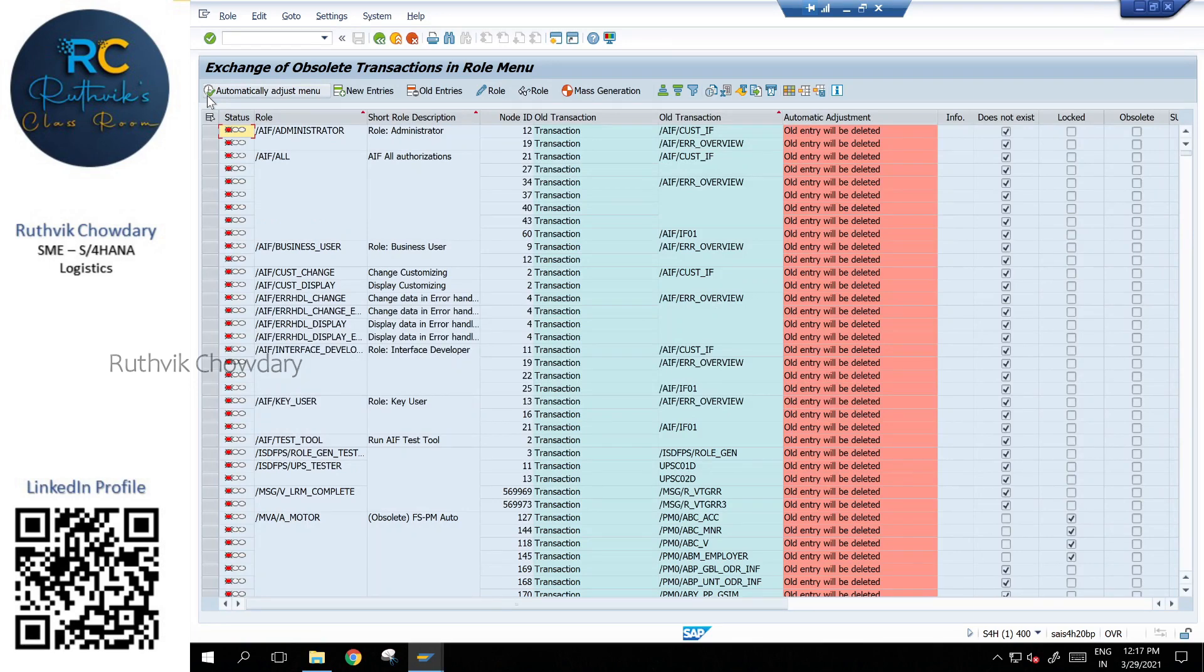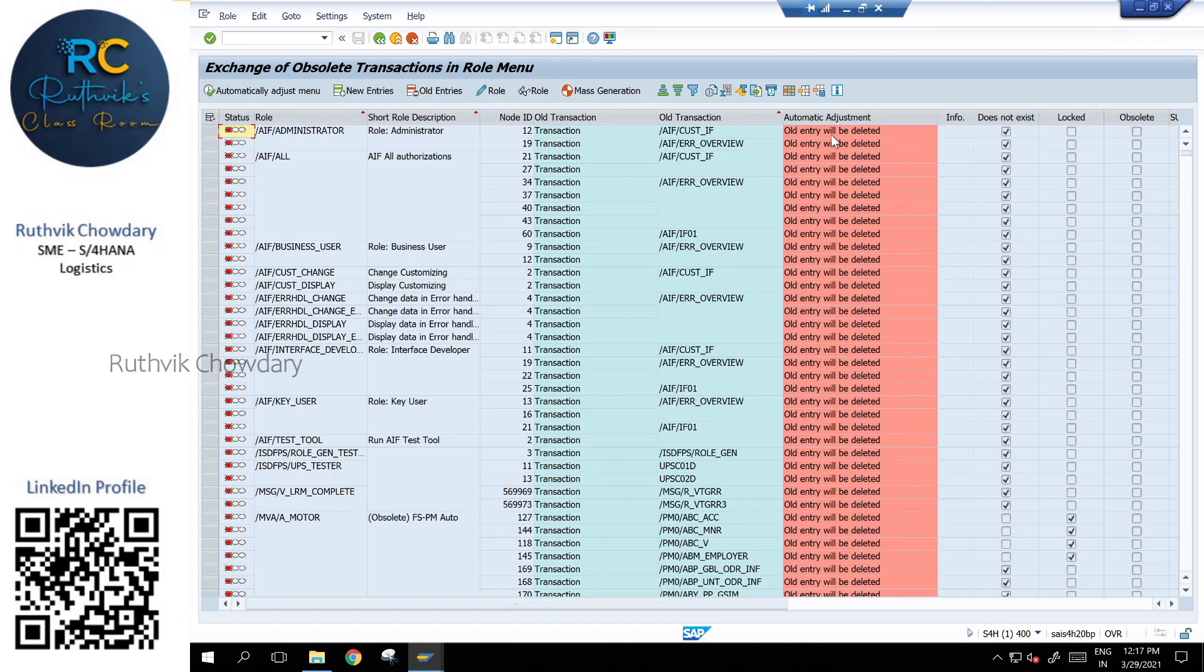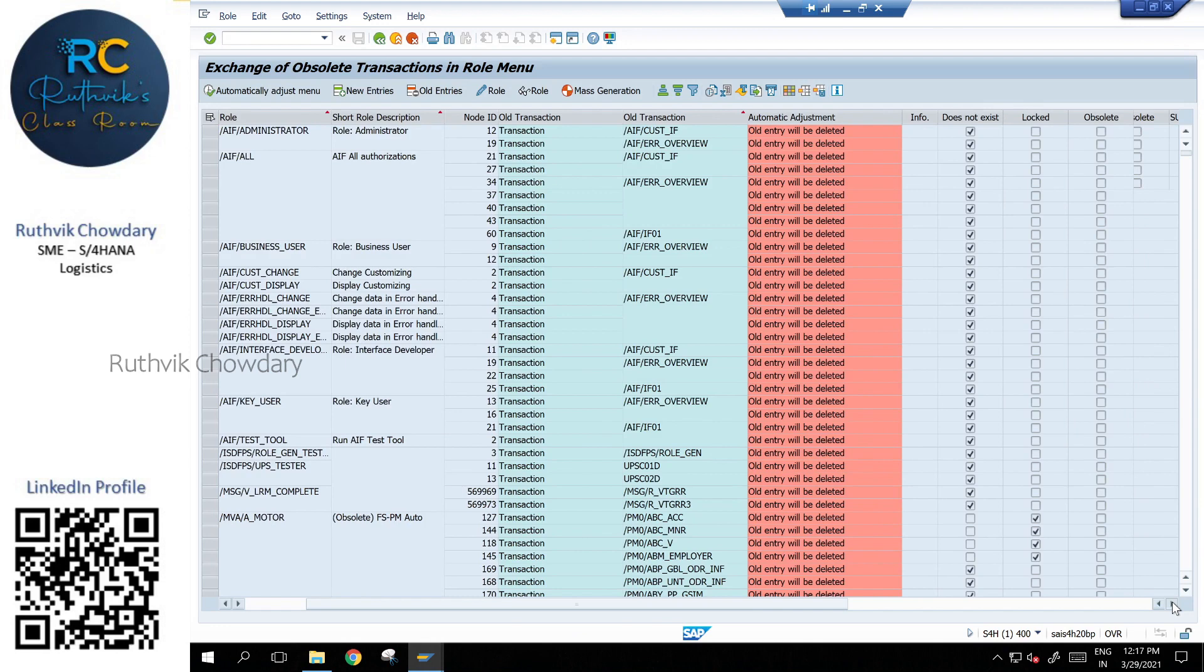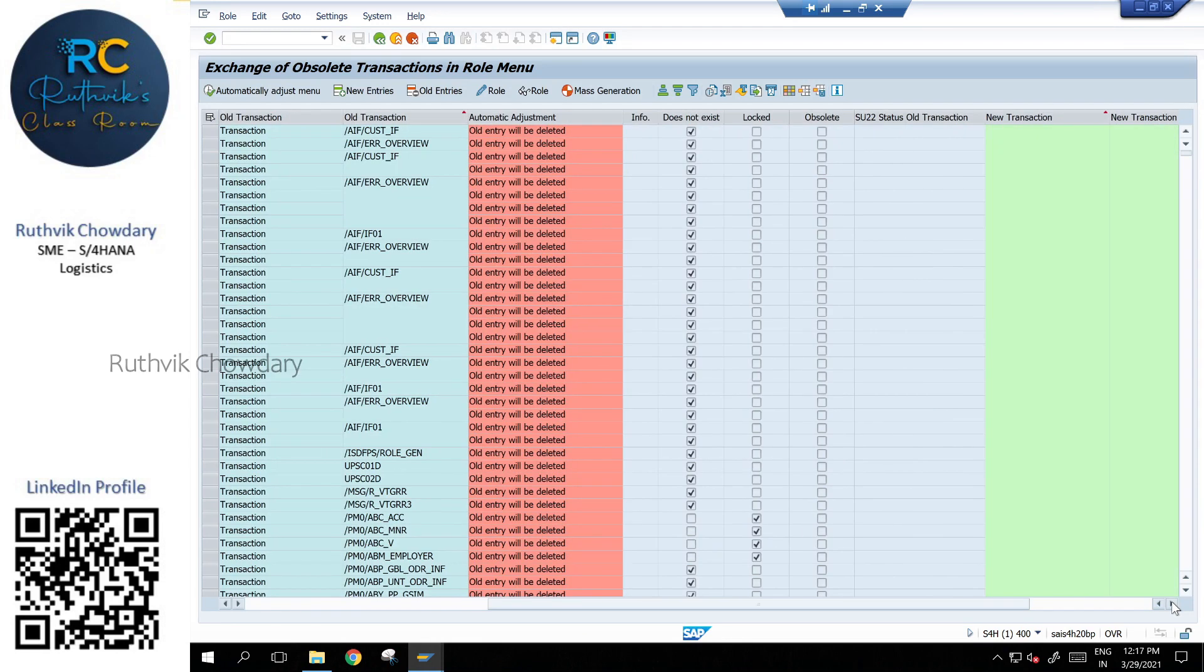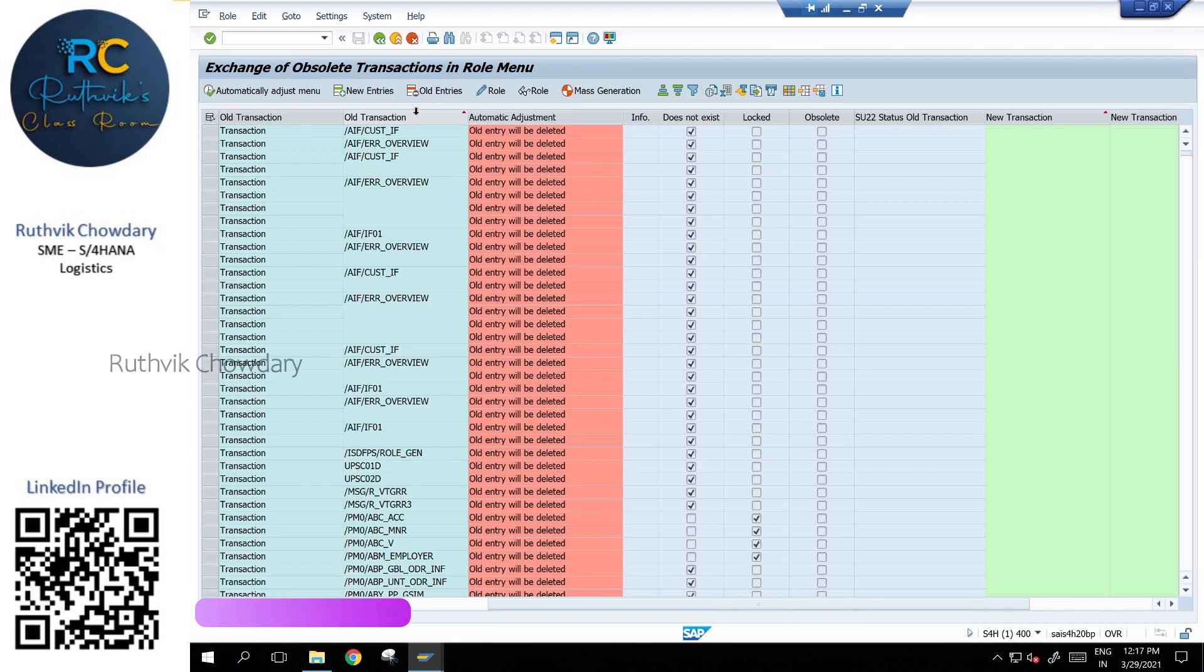Once you execute the transaction, a report will be executed. We can play around with this report, add filters and incorporate as per our requirement. If you scroll towards right side, you can see there are a lot of fields. If you want to see what are the old transactions that have been obsoleted or identify if a new transaction is there, you can see what is the replacement of the older transaction.